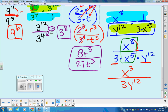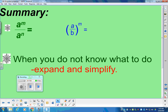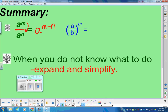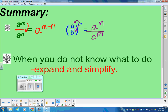For our summary today: when dividing, as long as you have the same base, you subtract the powers. If you have a fraction to a power, you need to send it in twice — A to the M divided by B to the M. And when you don't know what to do, expand and simplify is the key to surviving. Your homework for tonight is to finish all of page nine and all of page ten, due tomorrow. Have a fabulous night.